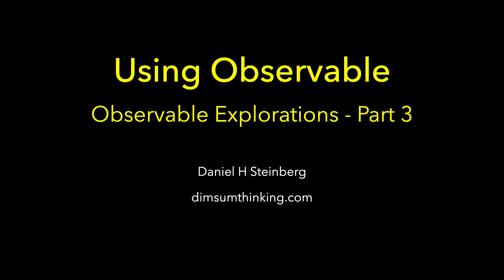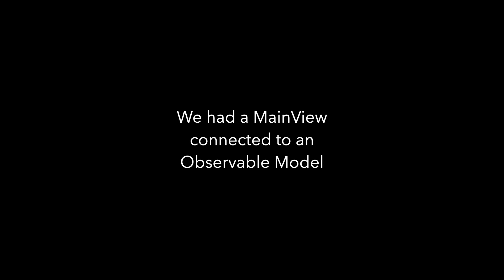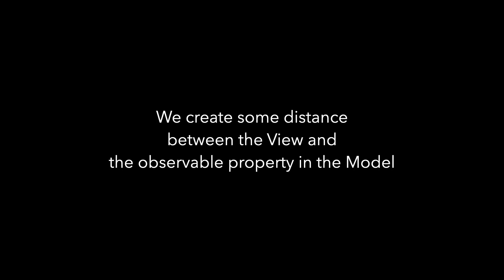Welcome to Part 3 of Observable Explorations. In this episode, we use the observable a little more. You might remember last time, we had a main view connected to an observable model. This time, we're going to create some distance between the view and the observable property in the model.